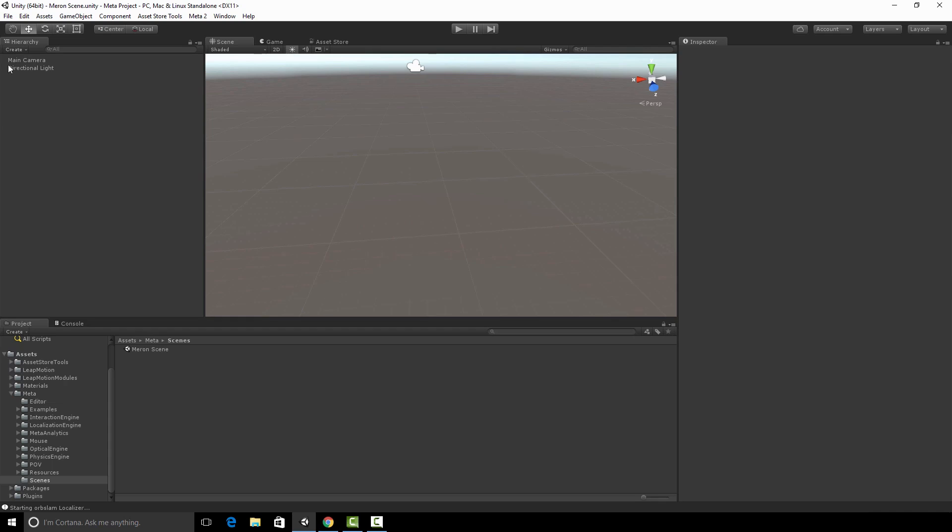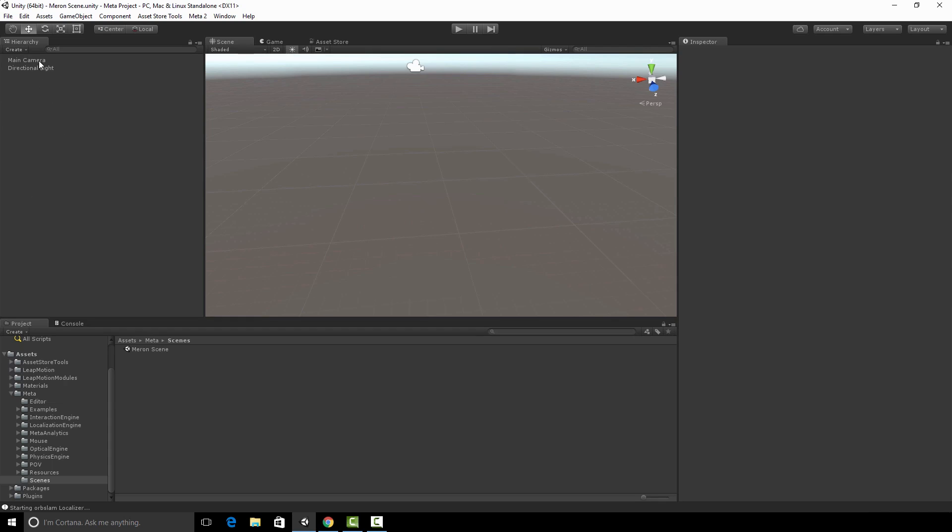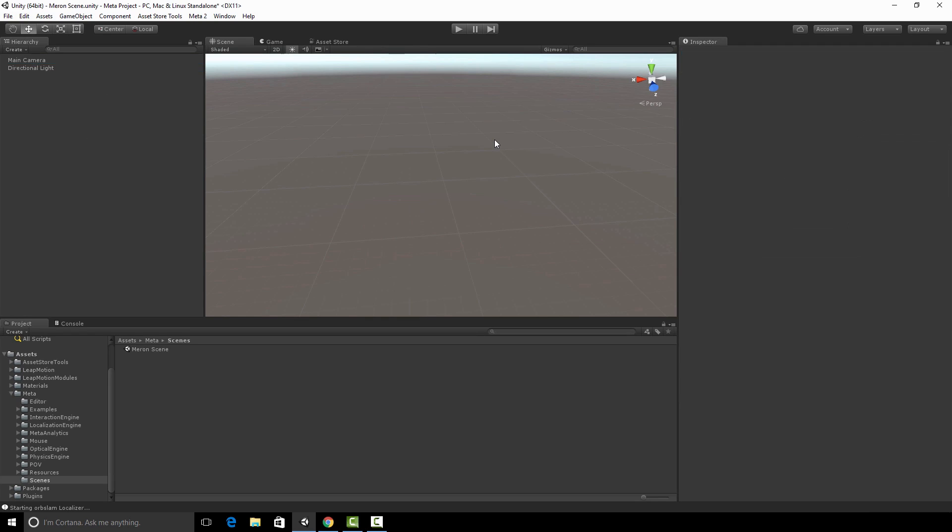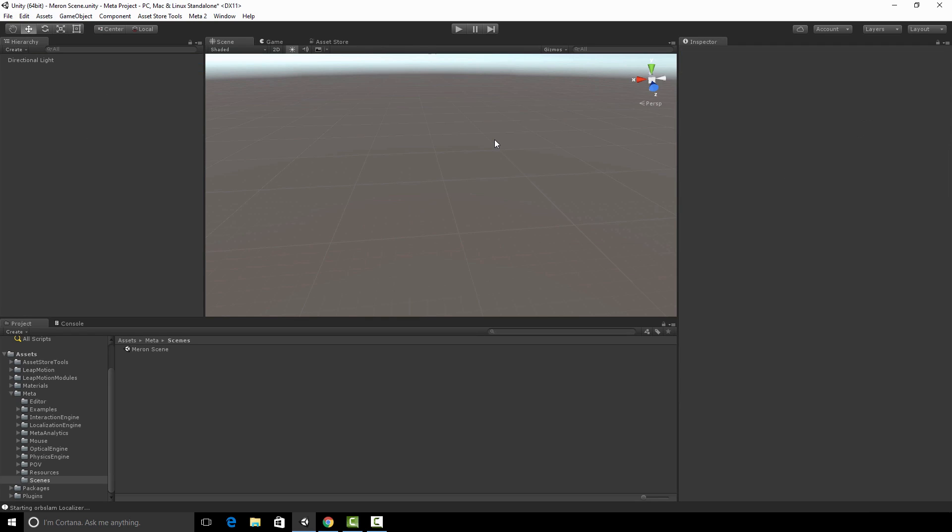On the hierarchy view here on the left-hand side, you have a main camera and a directional light. We're going to leave the directional light as is, but we're going to take this main camera and delete it. Then we're going to go down to our project view right here on the bottom.